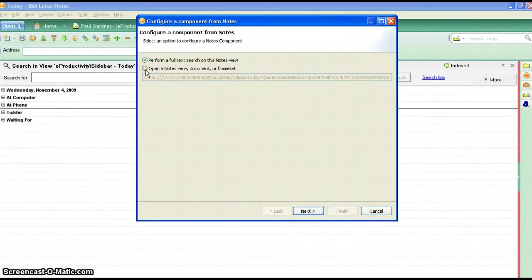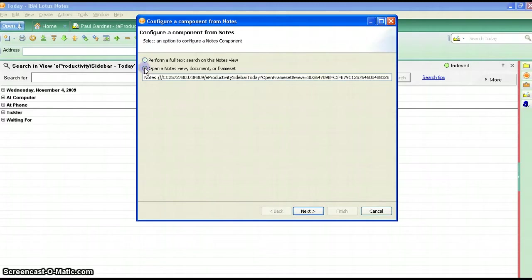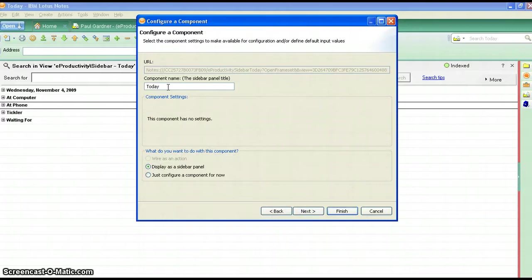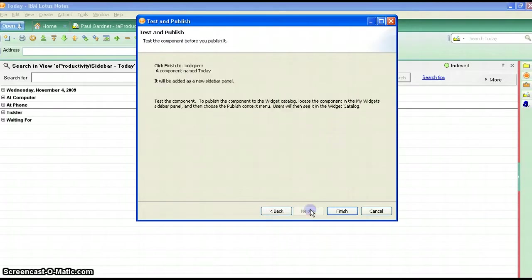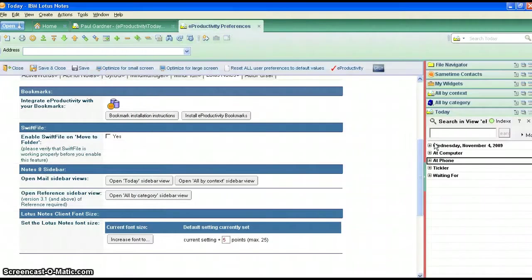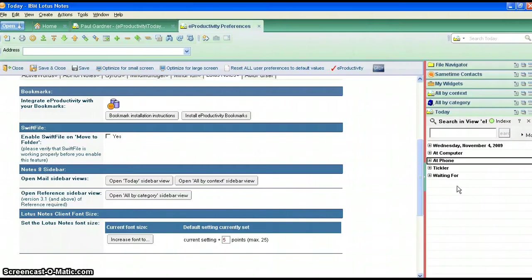This view here will look different if you're using 8.5.1, I'm using 8.5. Click on open a notes view, go next. Display the sidebar panel, you'll notice it's already named today. Go next and go finish and it should open up there in the sidebar view and there it is indeed.